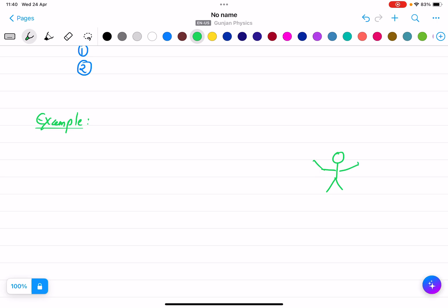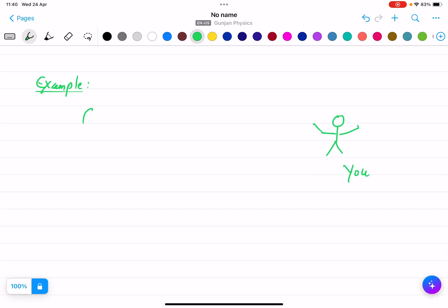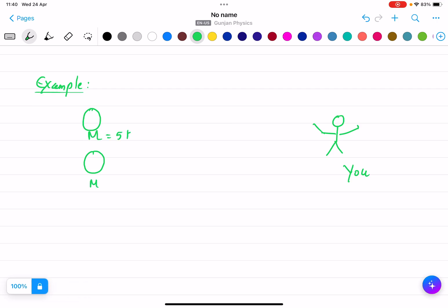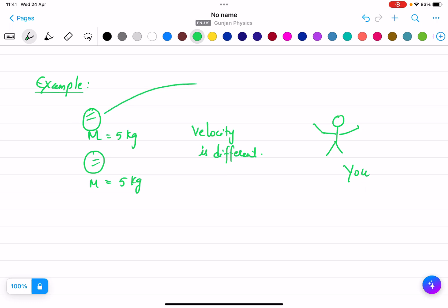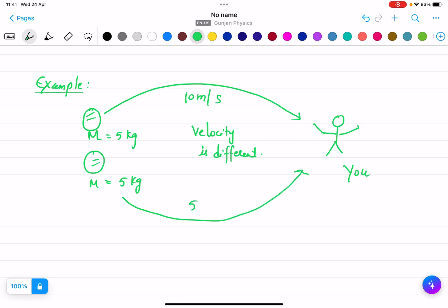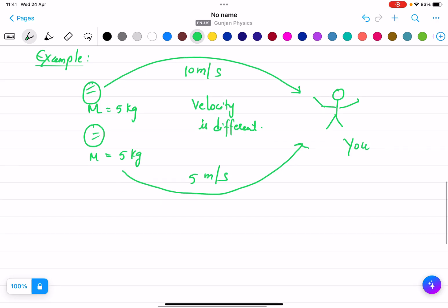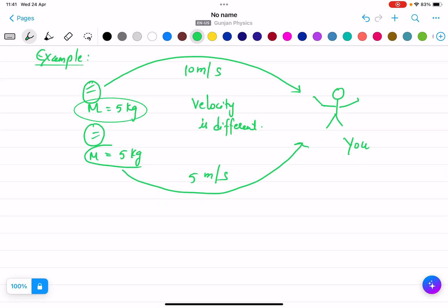Suppose this is you, and there are two balls. The mass of both balls is the same — let's say 5 kg each — but the velocity is different. I am throwing one ball at you with a velocity of 10 meters per second and another ball with a velocity of 5 meters per second. Remember, the mass of both balls is the same.